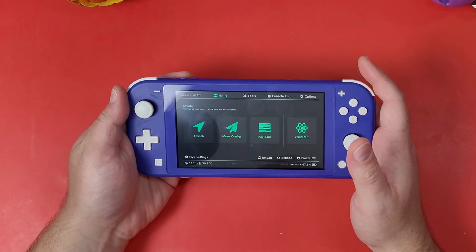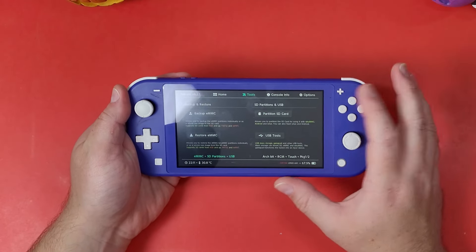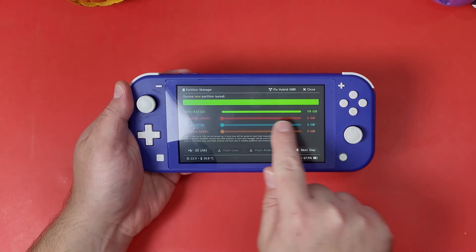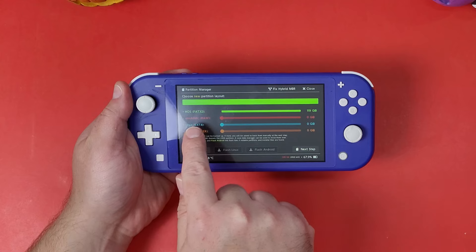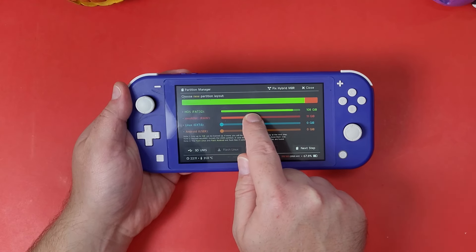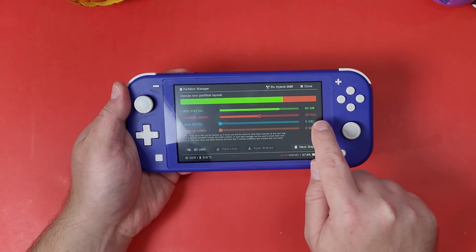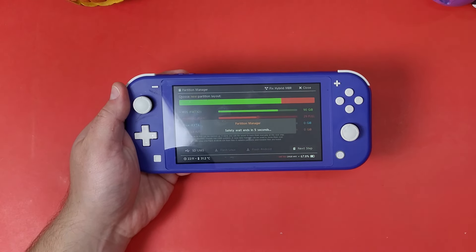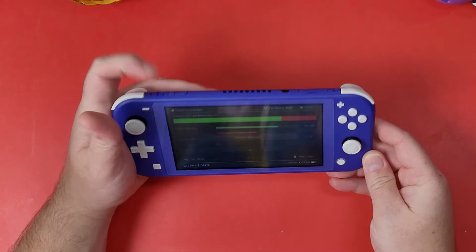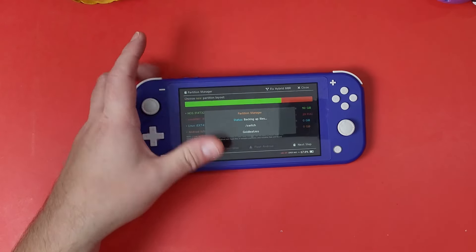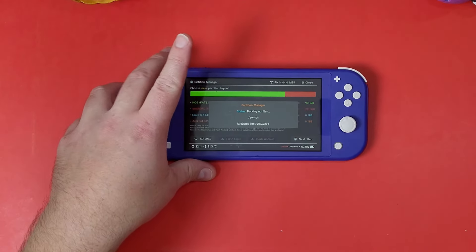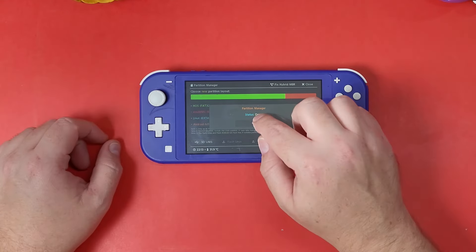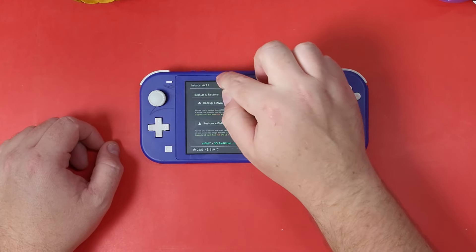You'll get a little menu called Hekate. Go to Tools, click OK, go to the line that says emuMMC Raw, and scroll it all the way until it says '29 Full' on the right-hand side. Click Next Step, click Start, wait for the countdown, then click Power to Continue. All this is doing is creating a partition on your micro SD card. Once that's done, click OK, click Close, and go to the home screen.